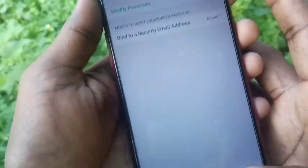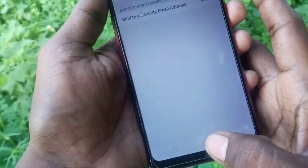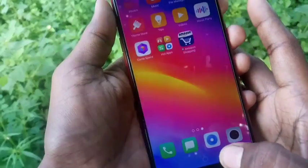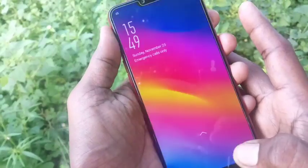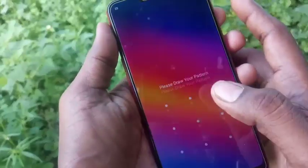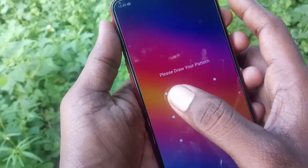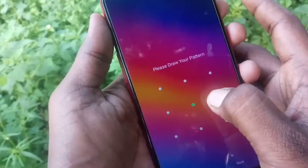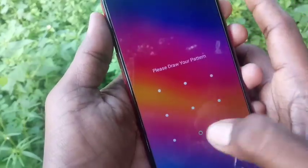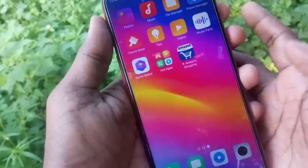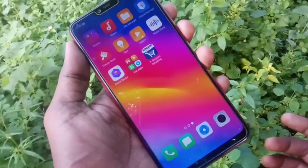Now check whether your pattern is working or not. Just put a lock and try to open it — it will ask for a pattern. Draw the pattern you set.